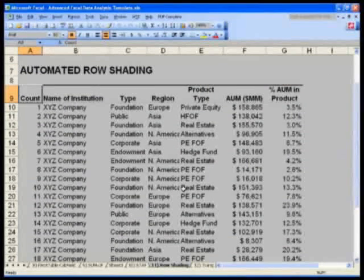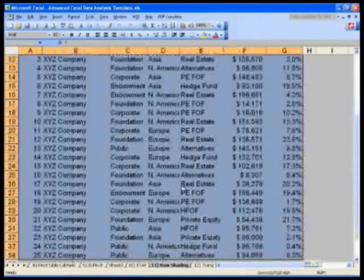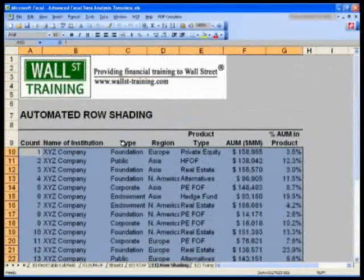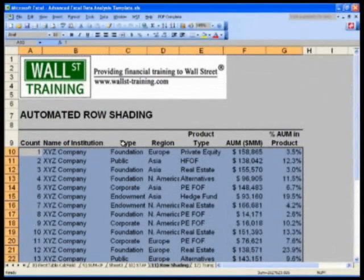I want to select from A10, Control+Shift+down and right to G34. Just like my data, do not select my column headers.